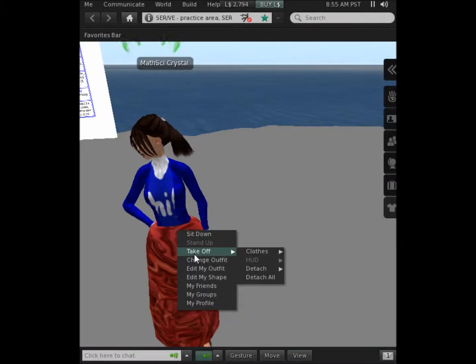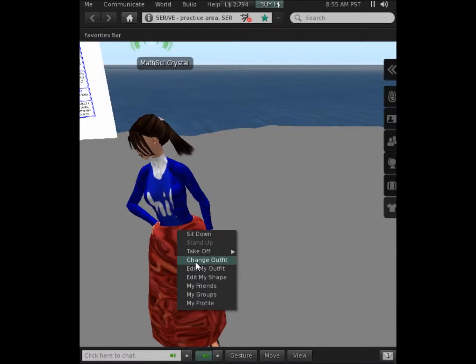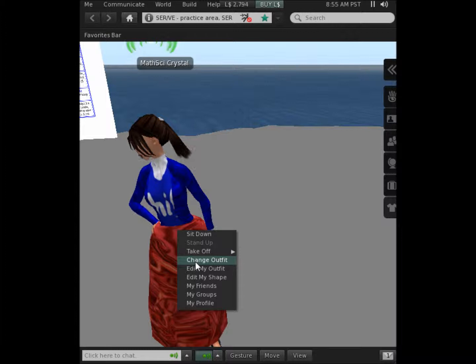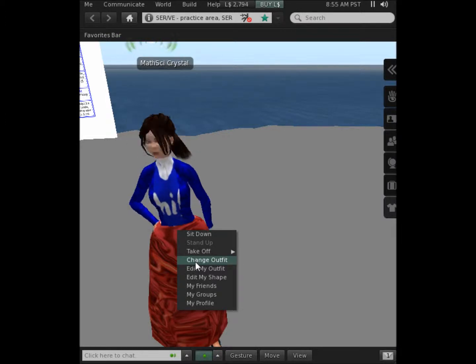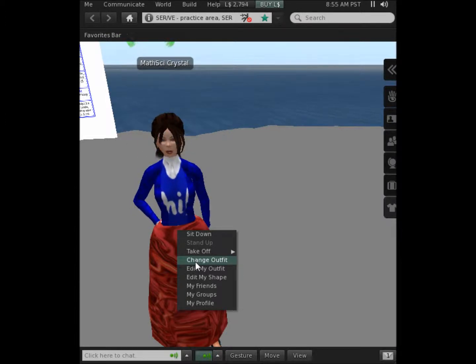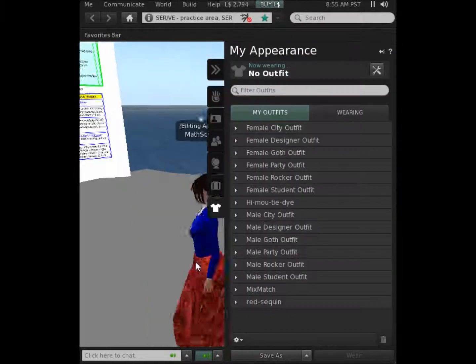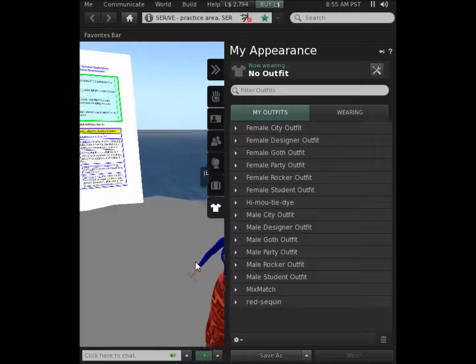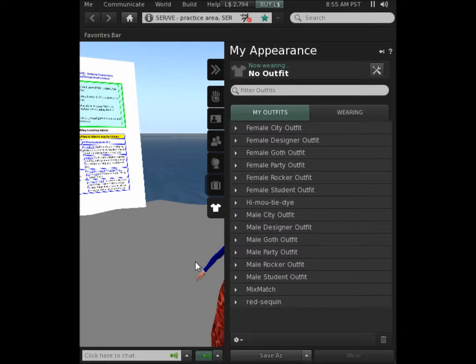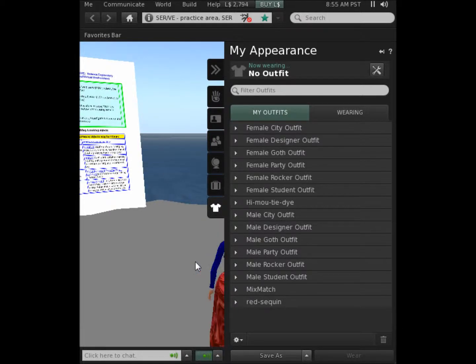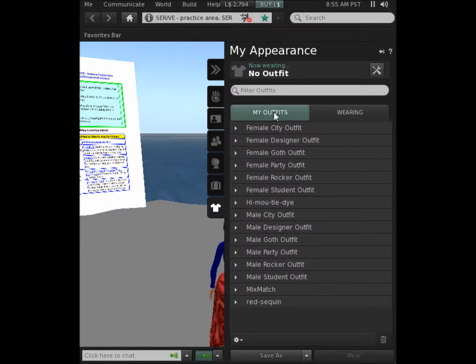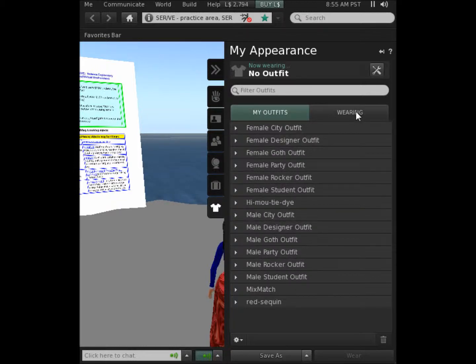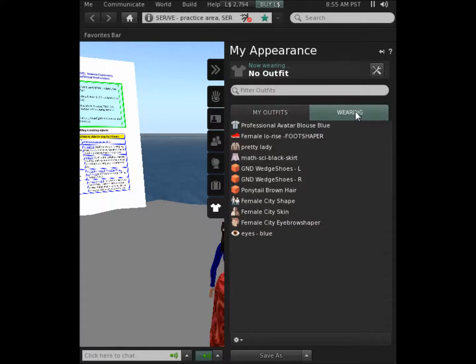And finally, you can look at changing your outfit by right clicking on yourself, choosing that option, and now you have some pre-configured outfits that you could click and drag onto yourself. If you aren't interested in trying any of these, you could click on wearing to see what you actually are wearing.